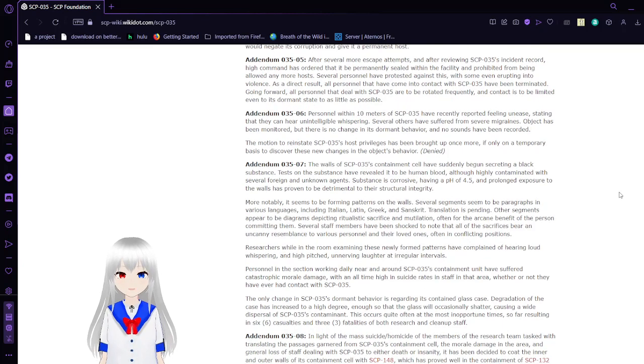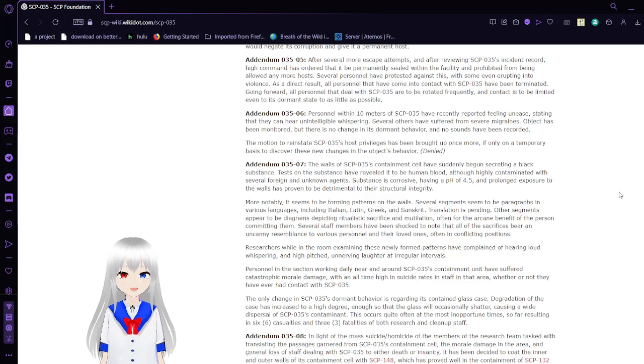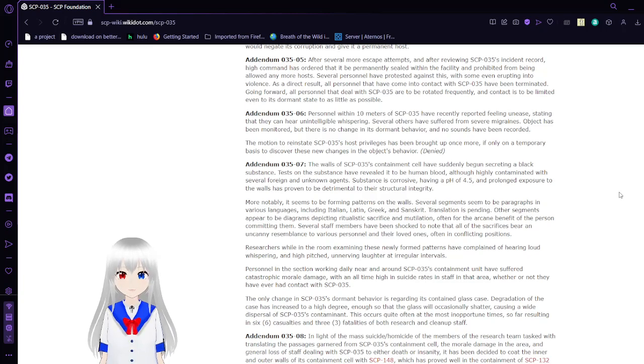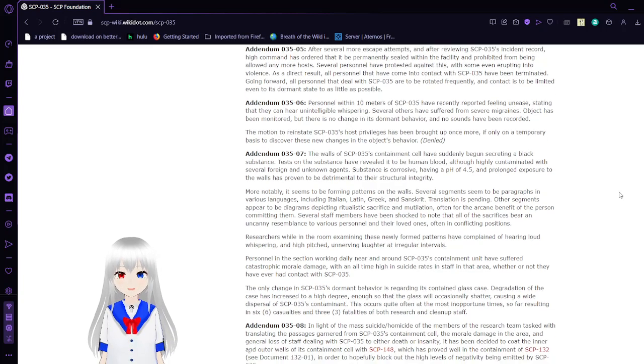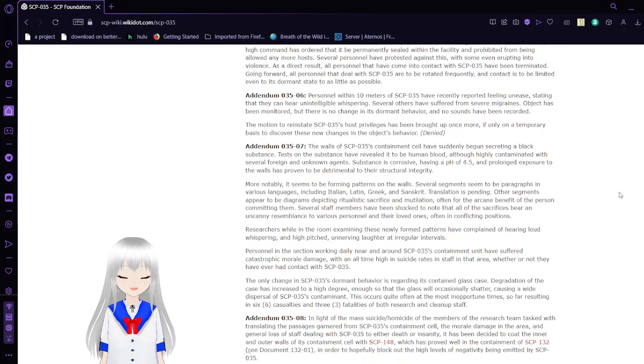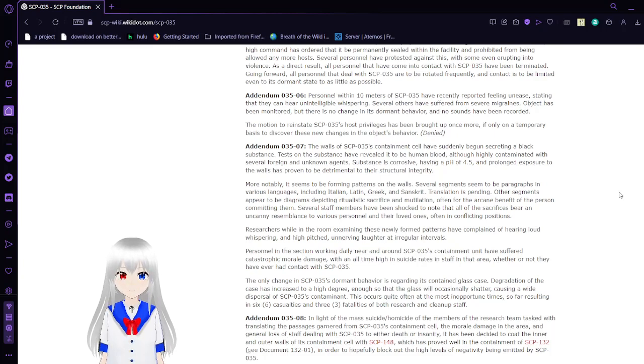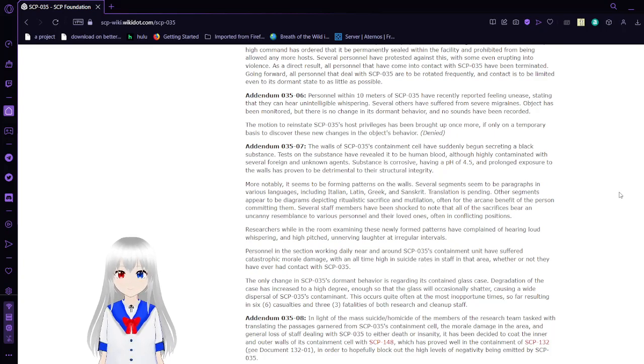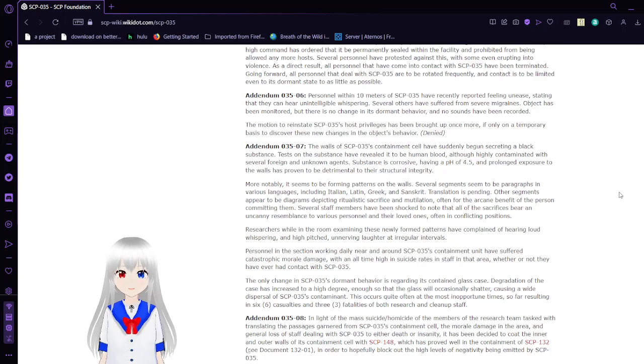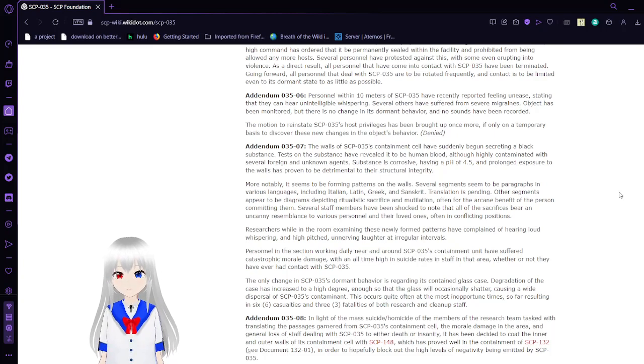Addendum 3505: After several more ordered escape attempts and after reviewing SCP-035's incident record, High Command has ordered that it would be permanently sealed within the facility and prohibited from being allowed any more hosts. Several personnel have protested against this, with some even erupting into violence. As a direct result, all personnel that have come into contact with SCP-35 have been terminated. Going forward, all personnel that deal with SCP-35 are to be rotated frequently, and contact is to be limited even into its dormant state to as little as possible.